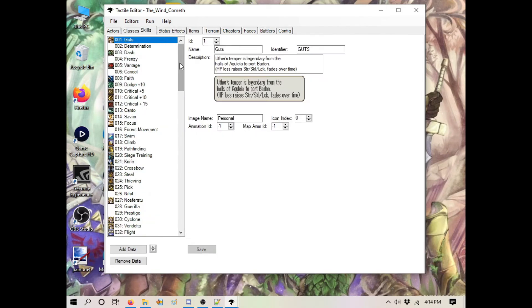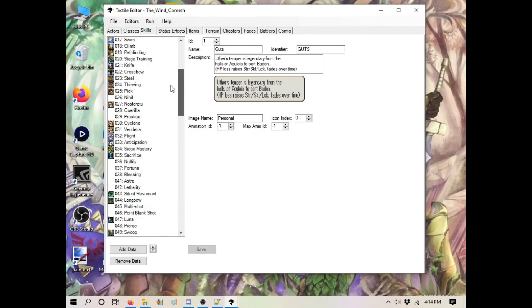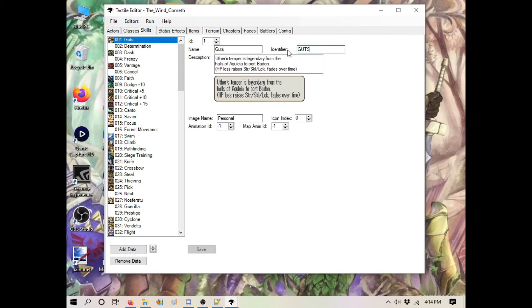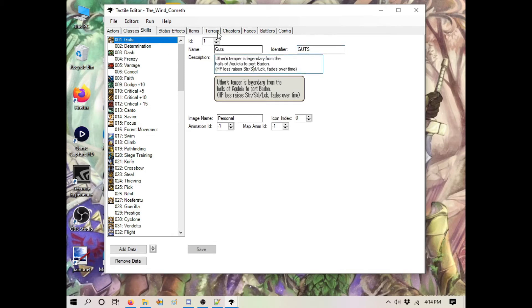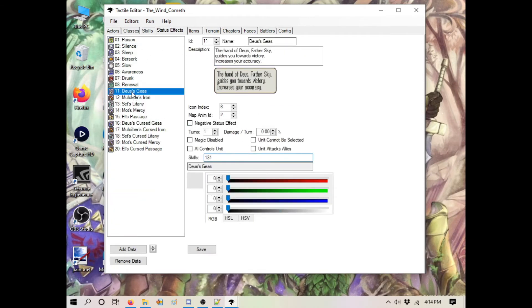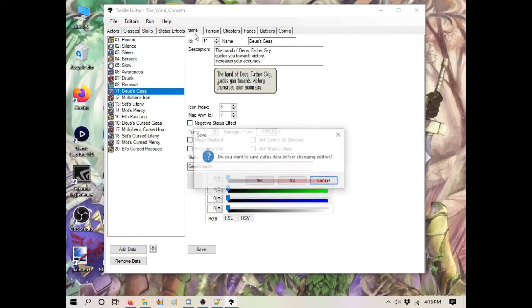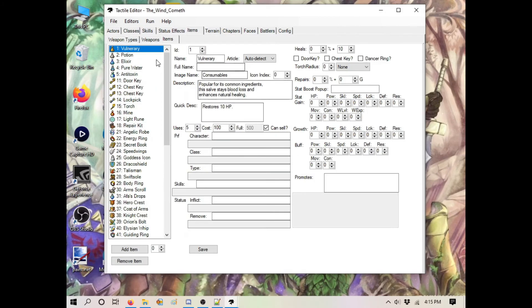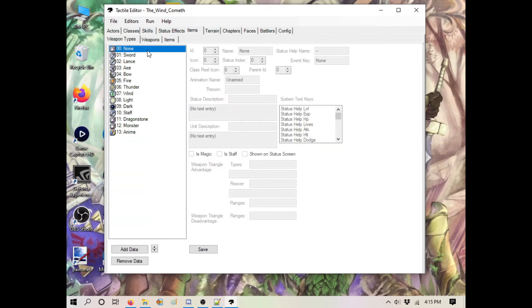Your skills - this is going to be a whole dedicated video. Your identifier is not relevant, don't touch this. You have description, name, the icon, status effects. Some status effects are tied to skills or have skills tied to them. You have your weapon types.